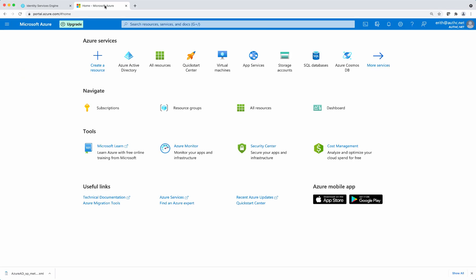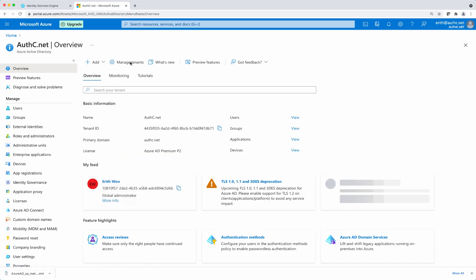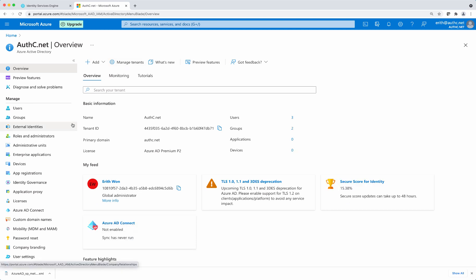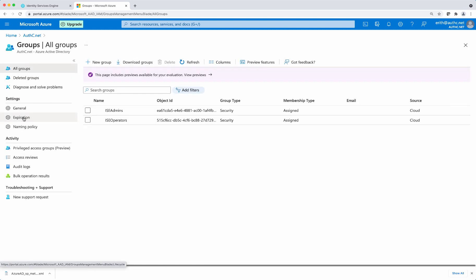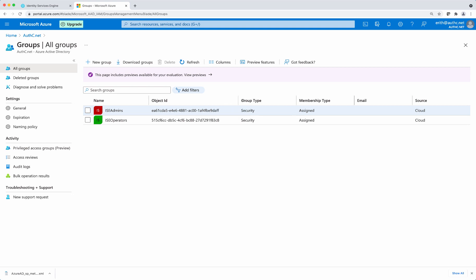Let's go to Azure AD portal page, select the Azure AD. And before we proceed, we need to make sure that there are groups that we can map to. So select groups. Here I have two groups, ISE admins that I'm going to map to super admin on ISE and ISE operators I'm going to map to the help desk admins. Take a note of the object ID that we'll be using for group mappings later on.